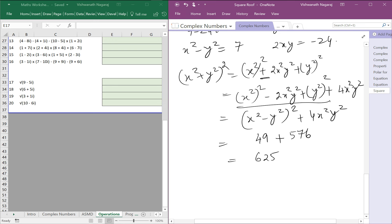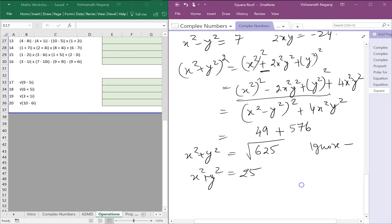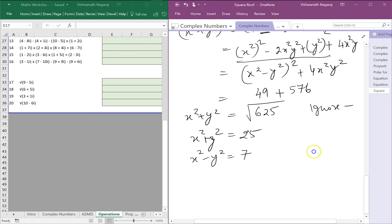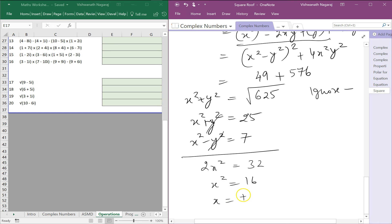Taking the square root of both sides, x squared plus y squared equals 25 (ignoring negative). We already know x squared minus y squared equals 7. Adding these two equations: 2x squared equals 25 plus 7 equals 32, so x squared equals 16, meaning x equals plus or minus 4.